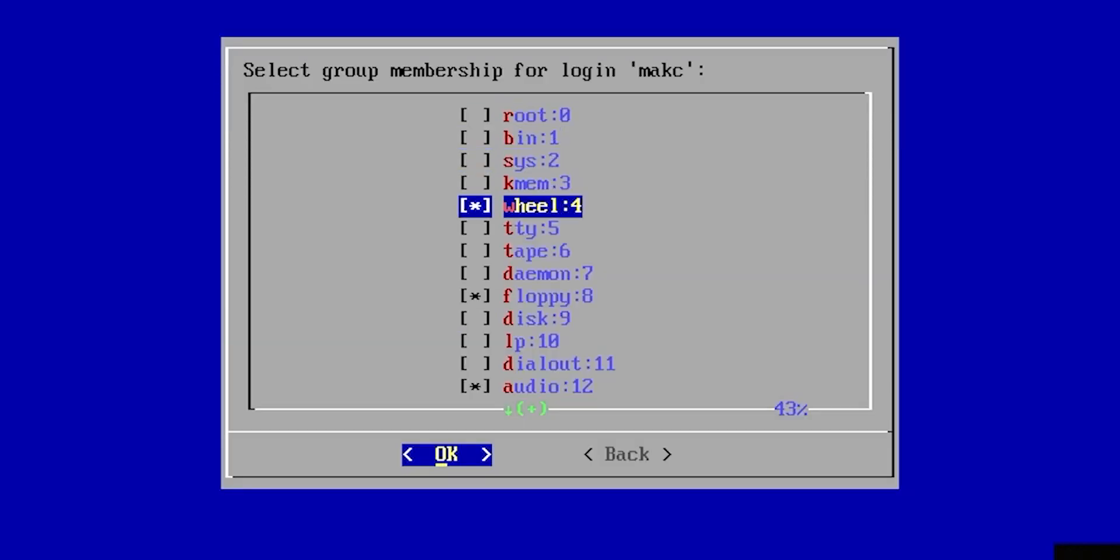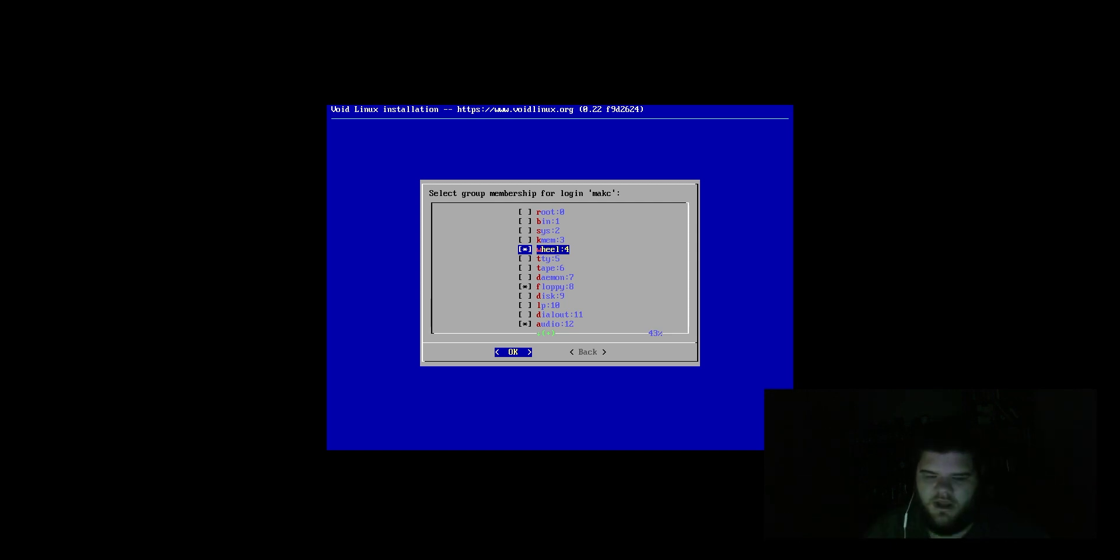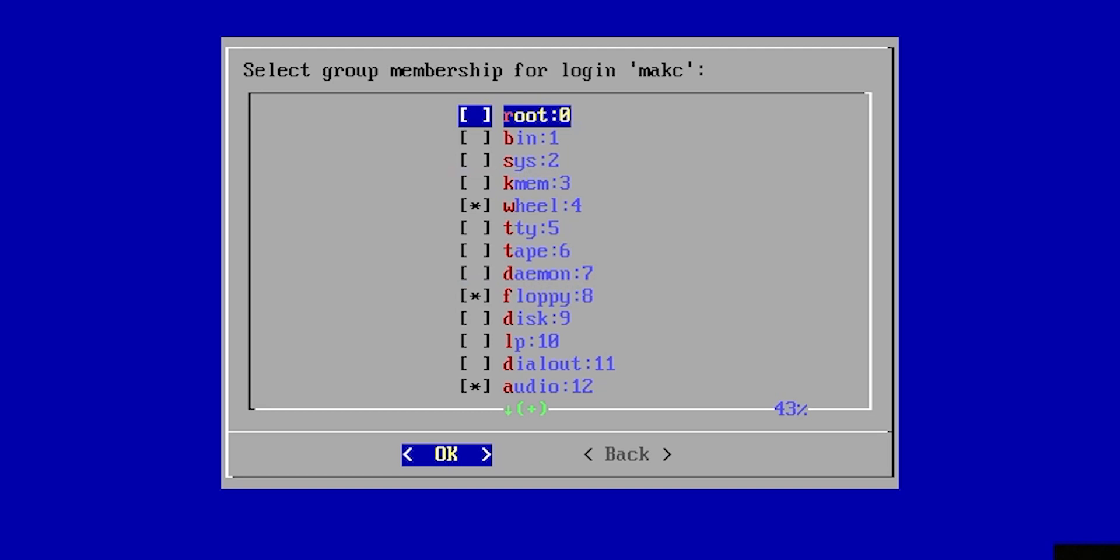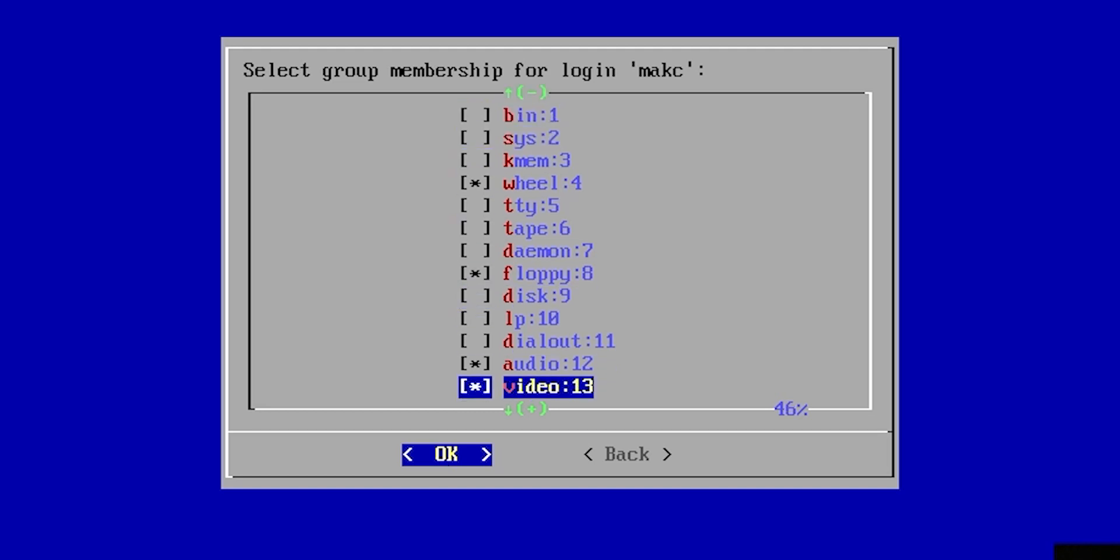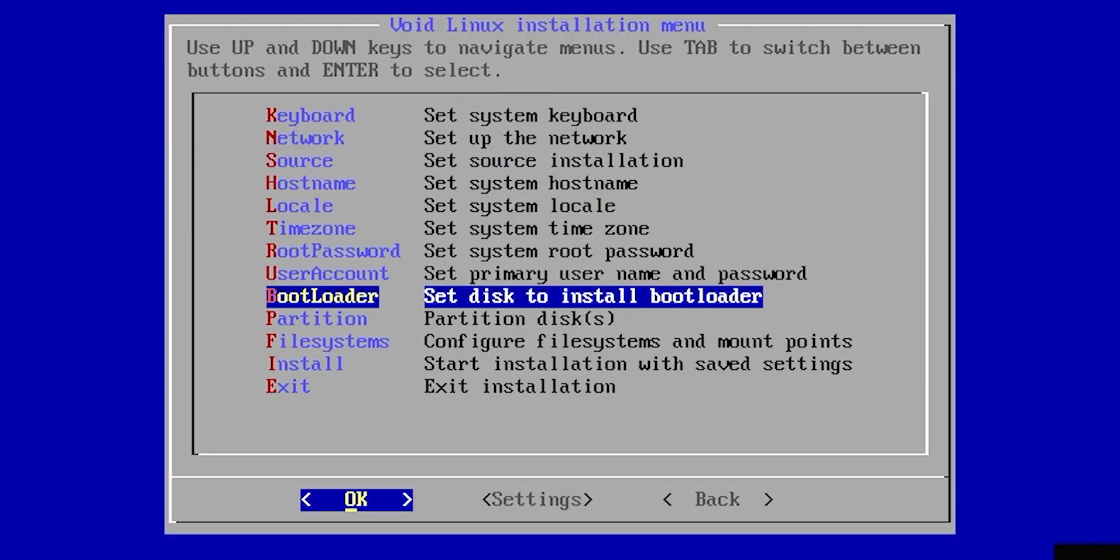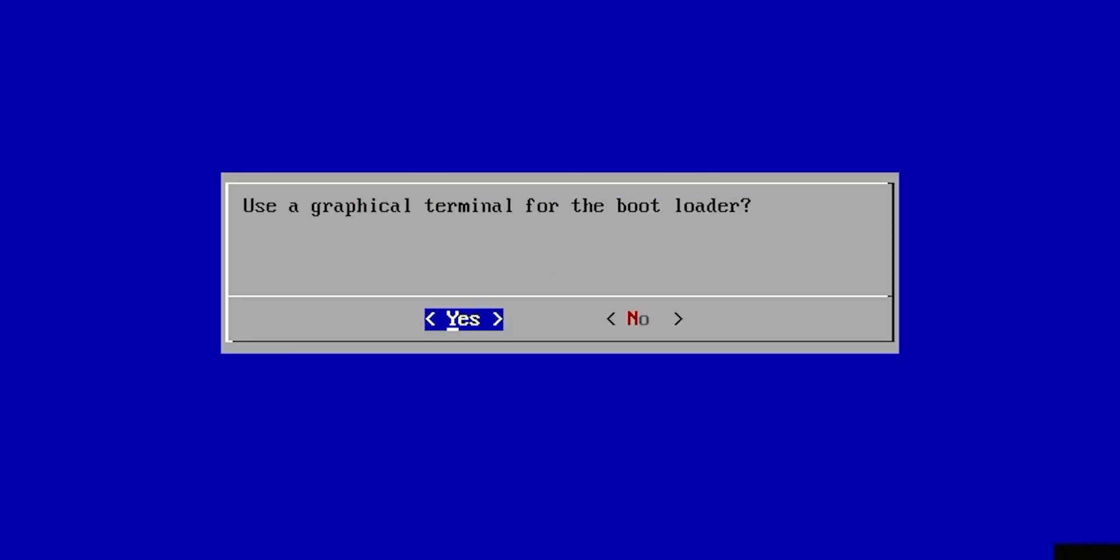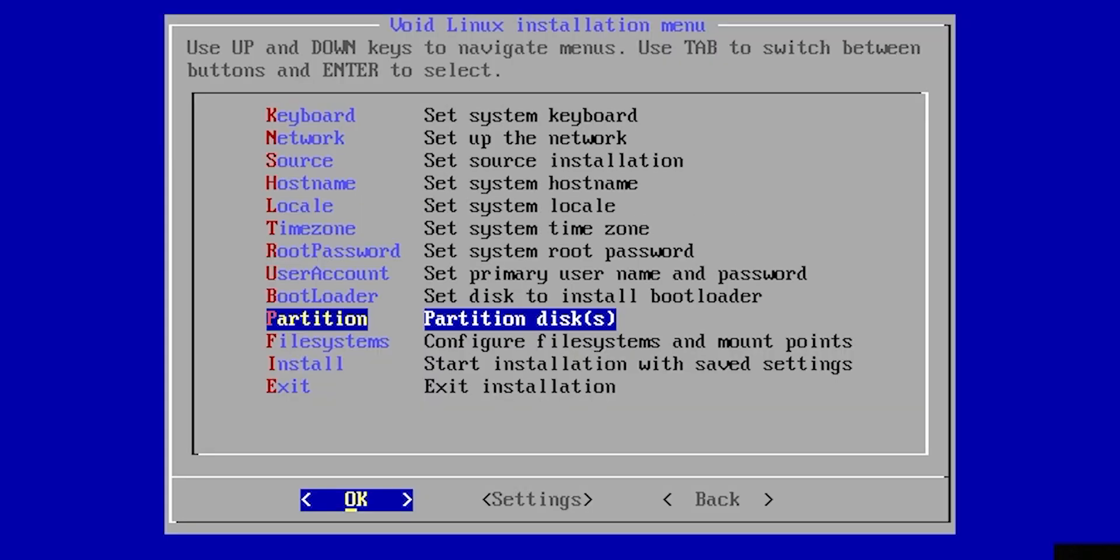We need to select a group for it. It looks like it automatically puts us in the wheel group, which is the group you need to be in for most of these sort of minimal installations, whether you're doing BSD or Arch, in order to run sudo, so obviously we need to be there. And we probably don't need to throw it in any other groups. I think they know what they're doing there. Go ahead and hit OK. Bootloader. We're just going to put it on our main drive here. You can see this is just a 50 gig drive. Use a graphical terminal for bootloader. Yeah, sure. Why not?